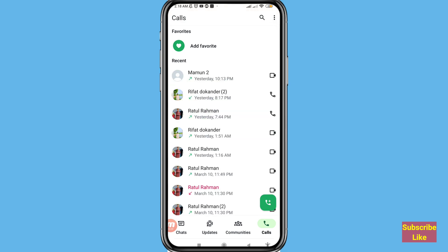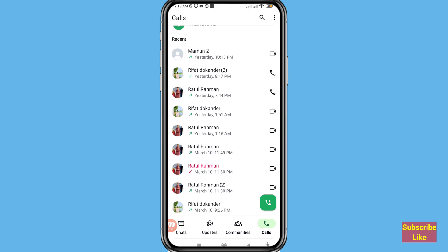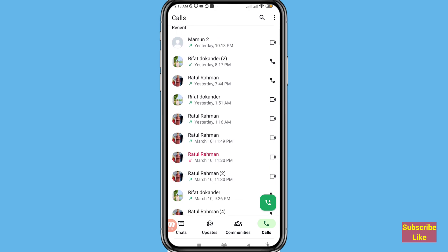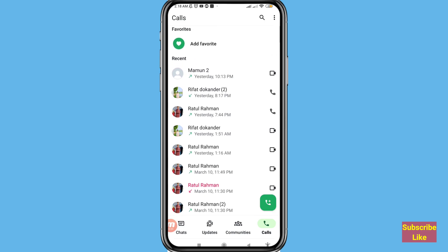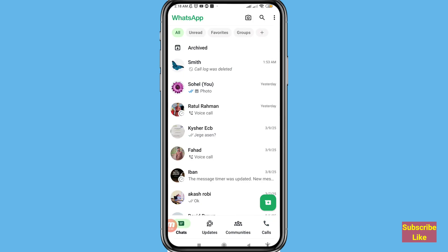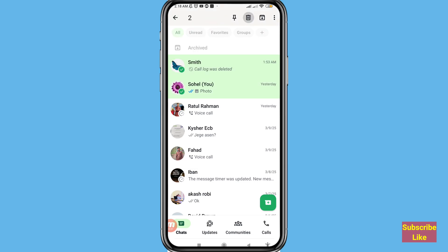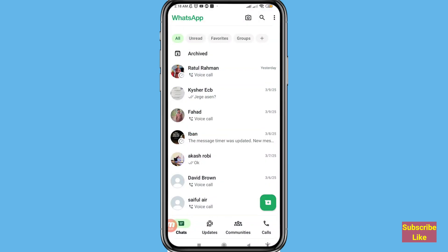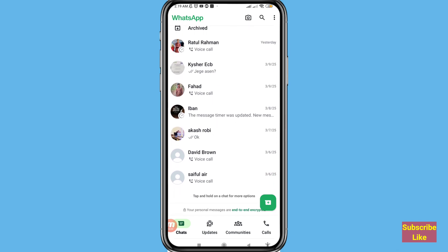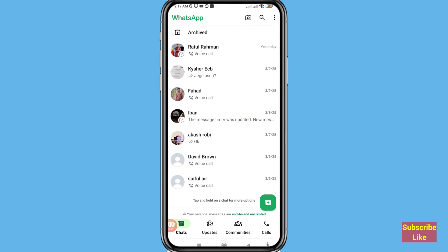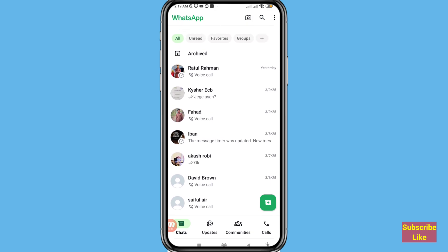You can see that I accidentally lost and deleted some WhatsApp call history, but I can easily recover or restore all deleted WhatsApp call history. After that I deleted some WhatsApp call history, some WhatsApp messages or chats. In this video you can easily recover or restore deleted WhatsApp call history, messages, or chats.